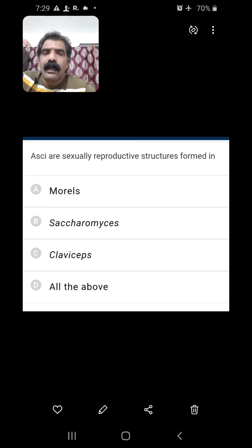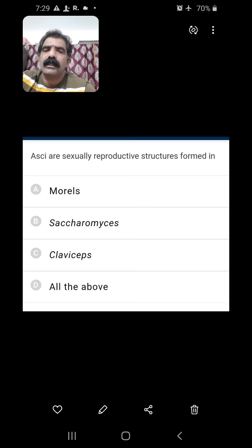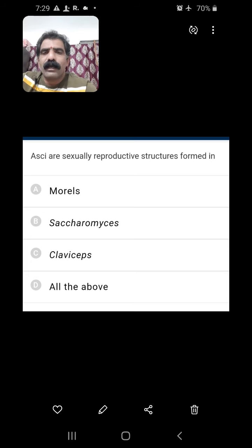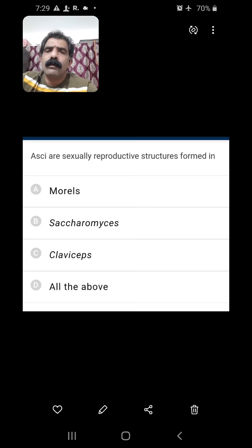Question number one: Asci are sexually reproductive structures formed in? Asci are the sac-like structures — asci is the plural form, singular is ascus. These are the sac-like structures in which ascospores are formed. They are found in the Ascomycetes class. Morels, Saccharomyces (yeast), and Claviceps purpurea, which causes ergotism, all belong to Ascomycetes. So all of the above is the right answer — in all the mentioned fungi, asci are sexually reproductive structures formed.